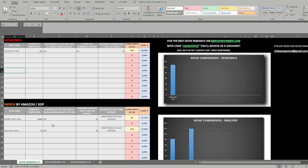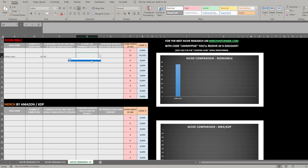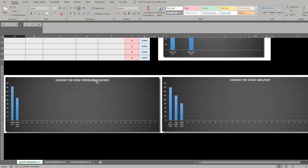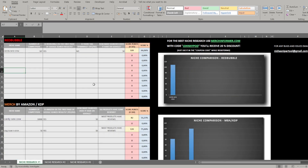The same logic applies to Redbubble. For example, entering 'coffee lover' with 50 competition, Redbubble on the first page, no tag spamming, and a large number of Google searches yields a score of 100 — a perfect niche concept. This niche then appears at the top of 'Choose the King Redbubble Niches.' The tool is super intuitive and almost fully automated.